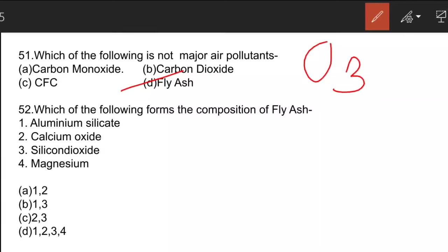The next question is about the composition of fly ash. Option D is the correct answer: aluminium silicate, calcium oxide, silicon dioxide, magnesium, along with silica, alumina, oxides of iron, calcium, magnesium, and toxic heavy metals like lead, arsenic, cobalt, copper, etc. A question can also come asking whether fly ash constitutes only heavy metals or only minor minerals — the answer is it consists of both heavy toxic metals as well as non-toxic metals.